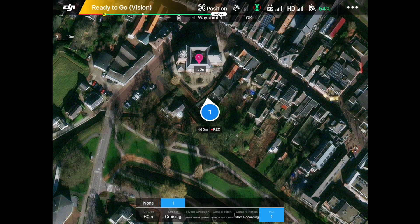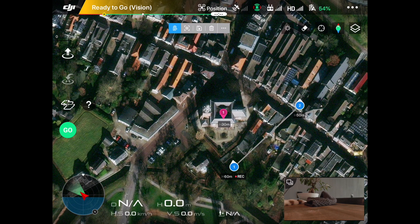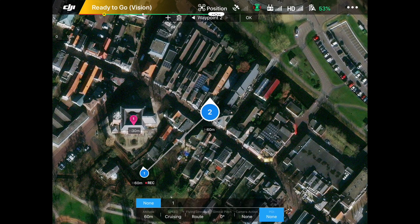Now I click out of waypoint 1's settings and determine the second waypoint. To make a circle around the church, I choose a location to the right and click on waypoint 2 to go into its settings. Again, I set altitude to 60 meters and leave it at cruising speed. We're not going to touch gimbal pitch or camera action since we already told it to start recording at waypoint 1. At waypoint 2, we still set POI to POI 1, so the drone keeps looking at the church. The waypoint dot confirms we're still focused on the church.